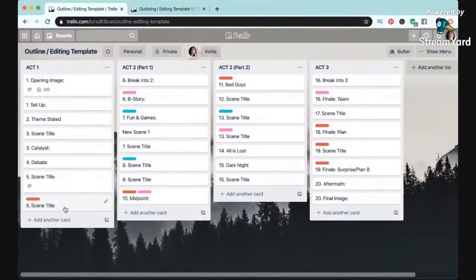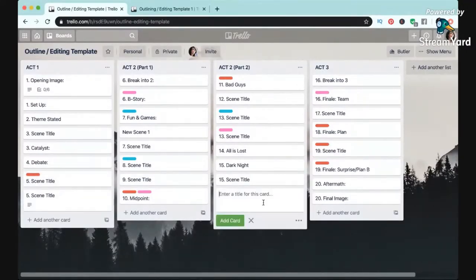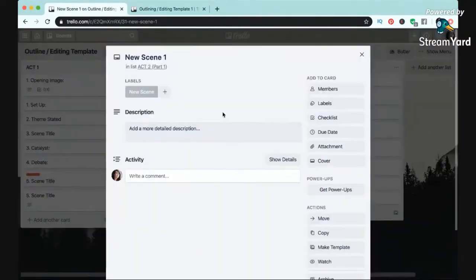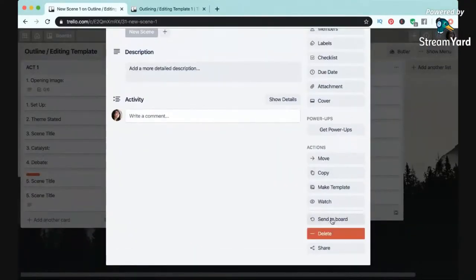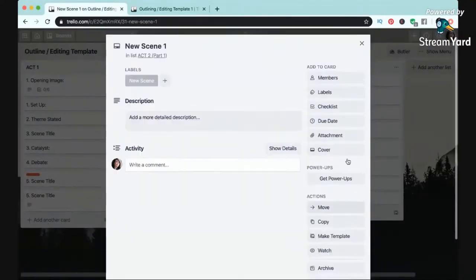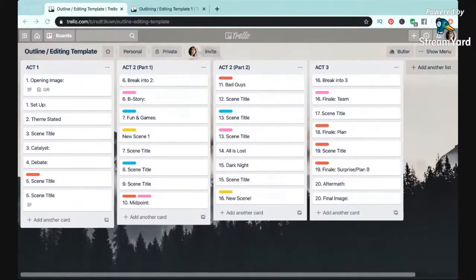Then Trello makes it really easy to just click and drag to rearrange scenes, or to go in and add or delete, or you can even archive scenes if you don't want to permanently delete them.